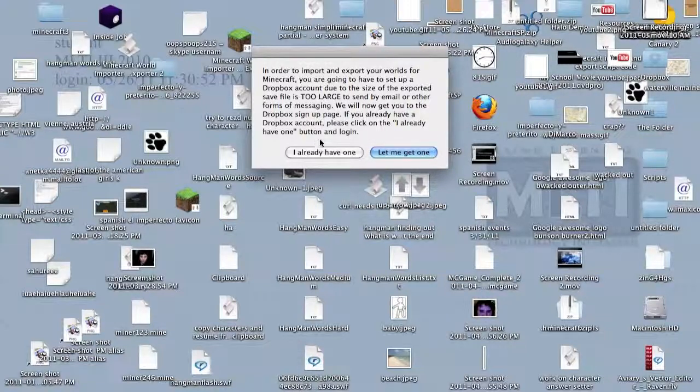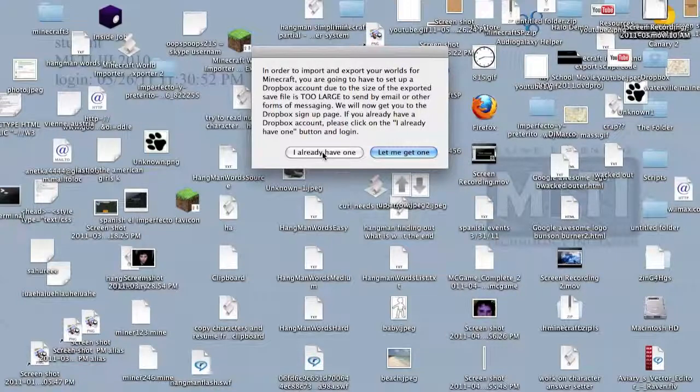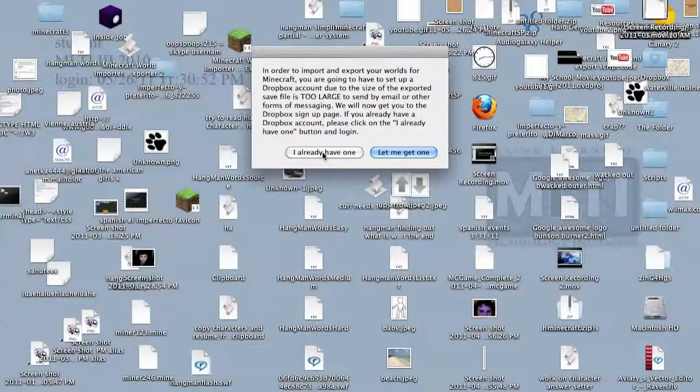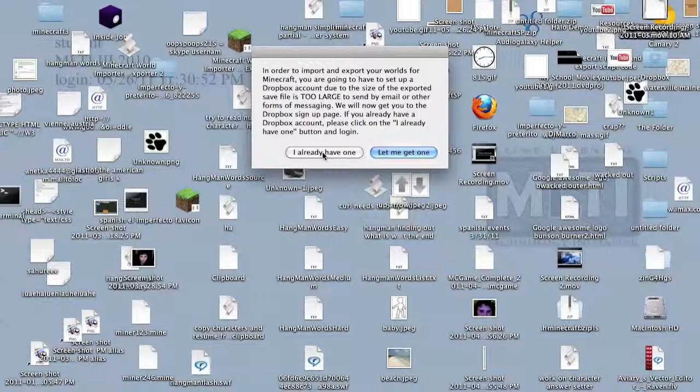Dropbox is an online cloud file service that's free and gives you two gigabytes of space. I think it's enough space for you to save your worlds in case you want to import them to some other computer. I already have one, so I can skip that. But if you don't, you click that and it will allow you to set up a Dropbox account. But it's mandatory that you need it or else it won't work.